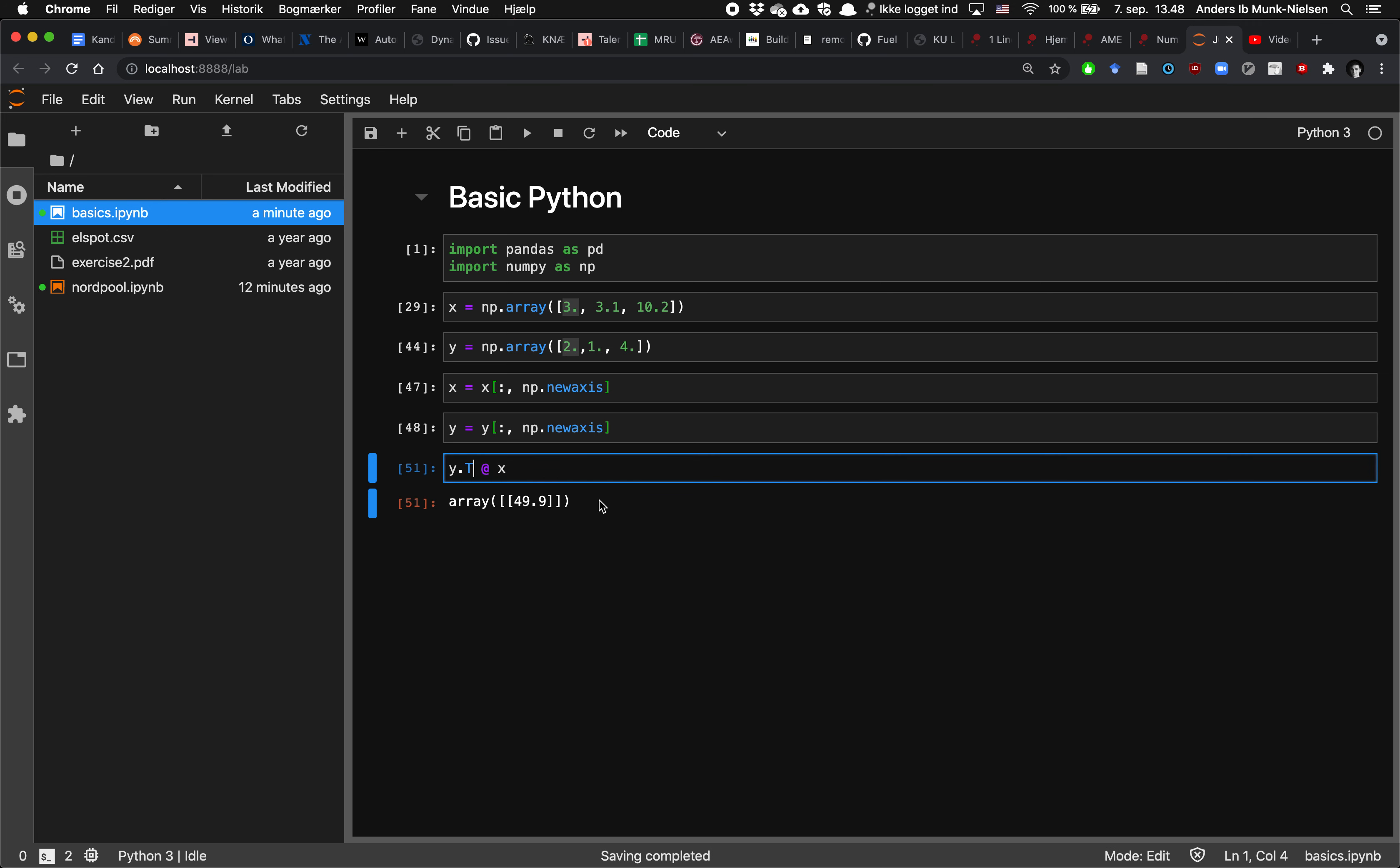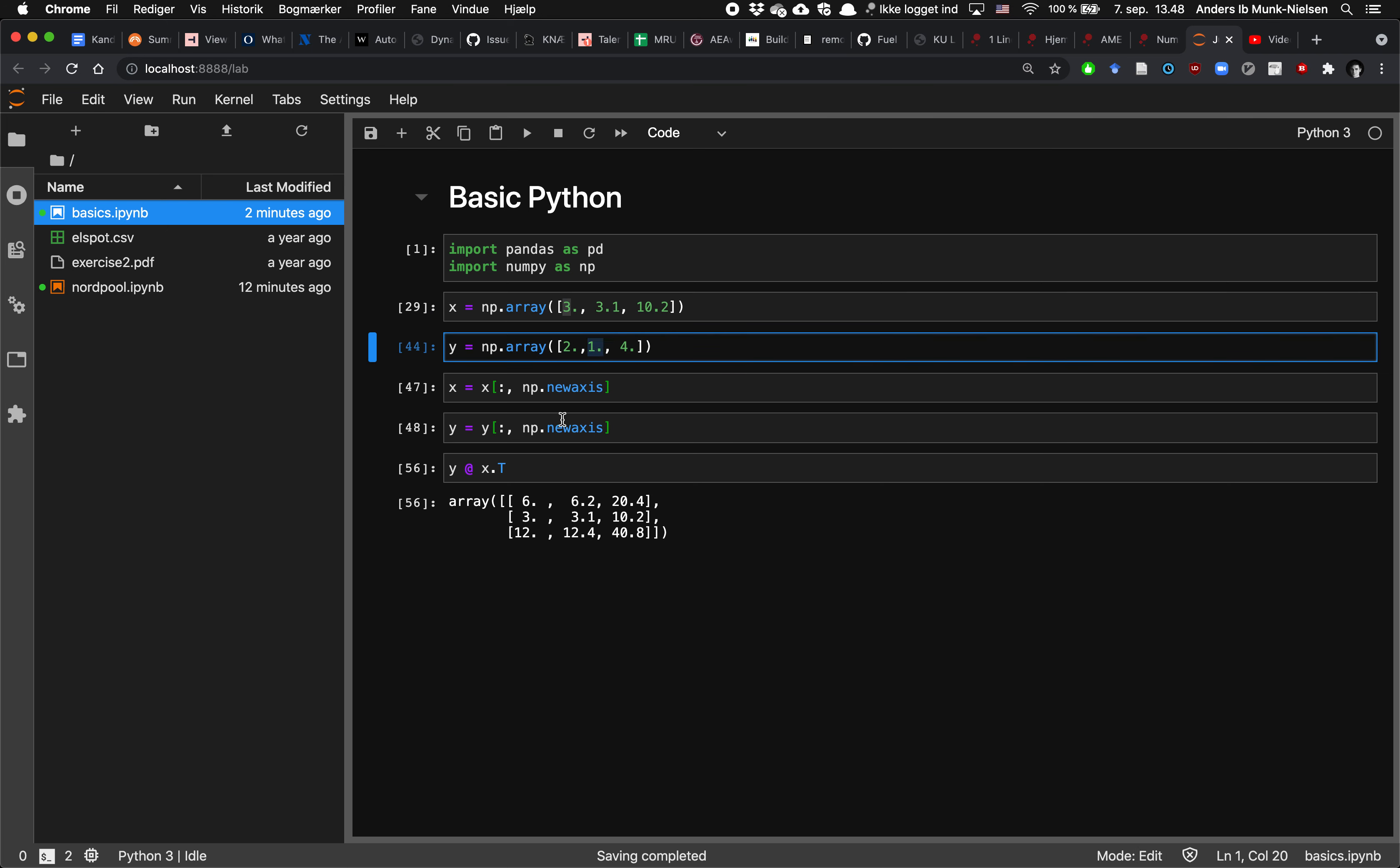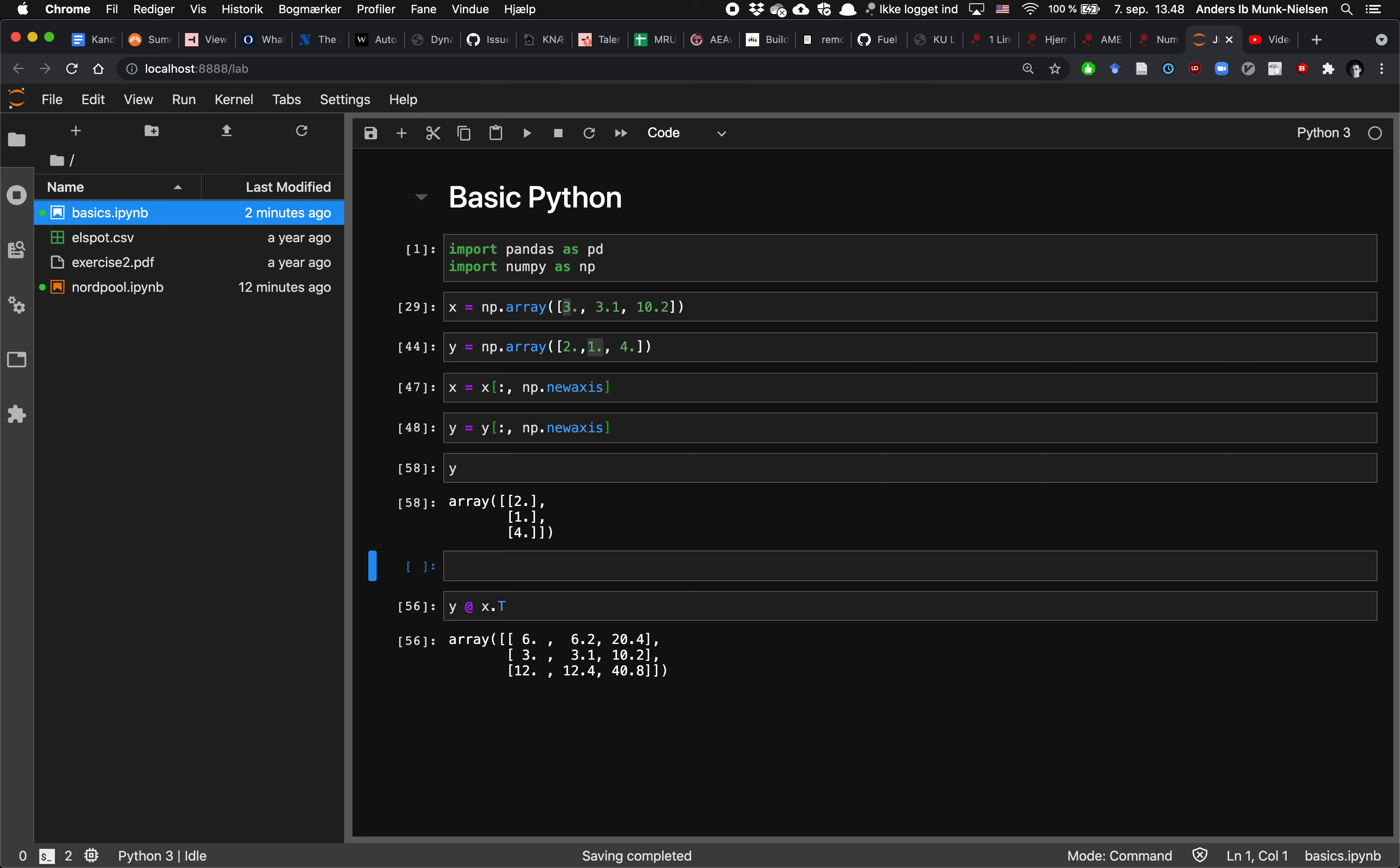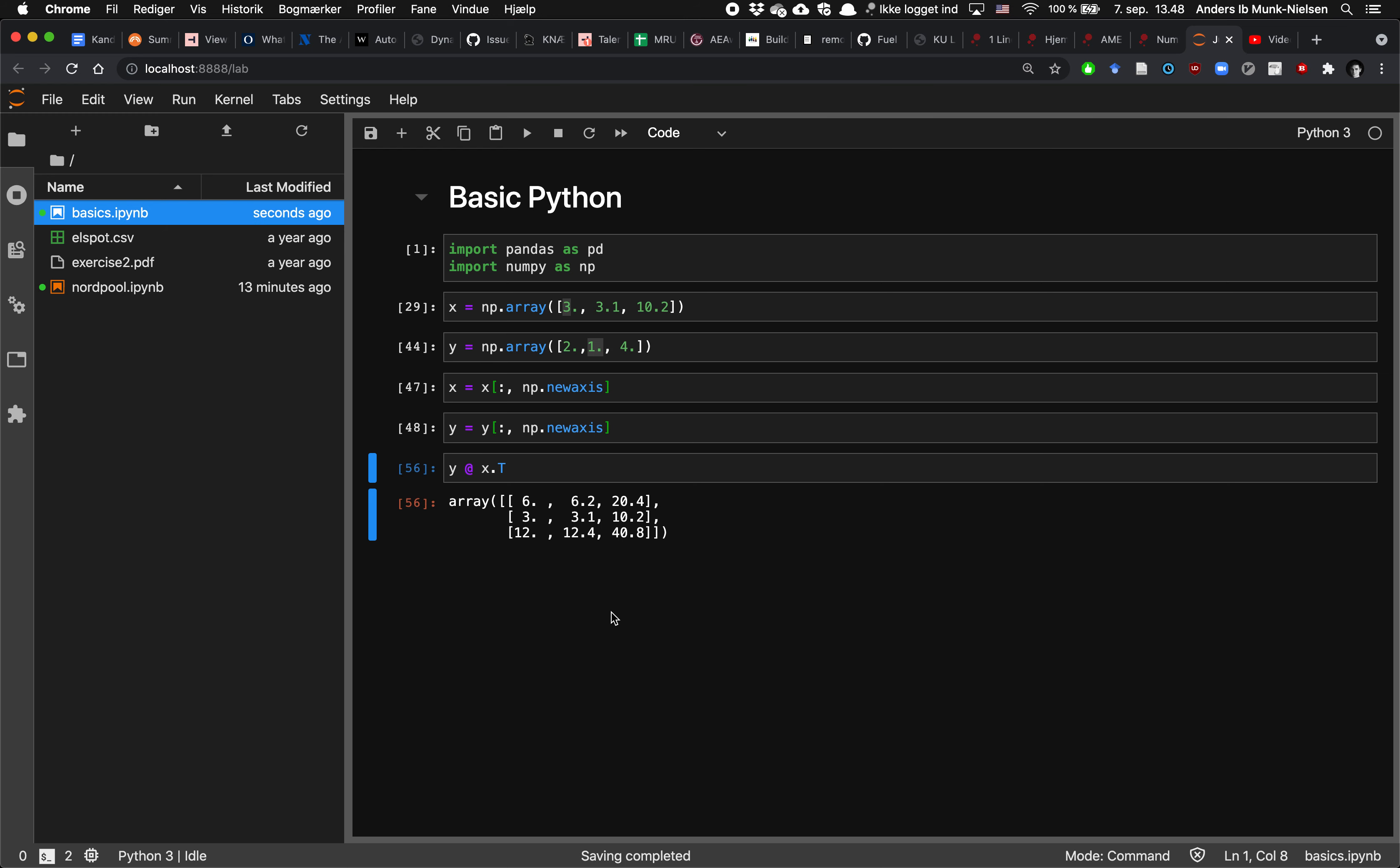And I can also do the outer product if I want to. Then this matrix, the first element here, that's three times two. That's six down here. We have three times one, because remember that y looks like y is standing up and x is lying down. So this element here is the second element in y times the first element in x. So three times one and so forth. So that's how we multiply these vectors together in Python.